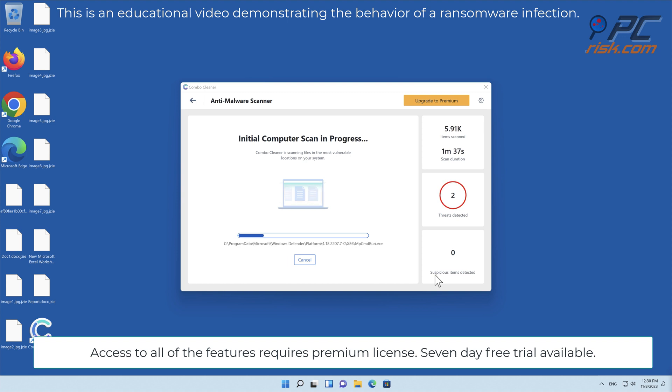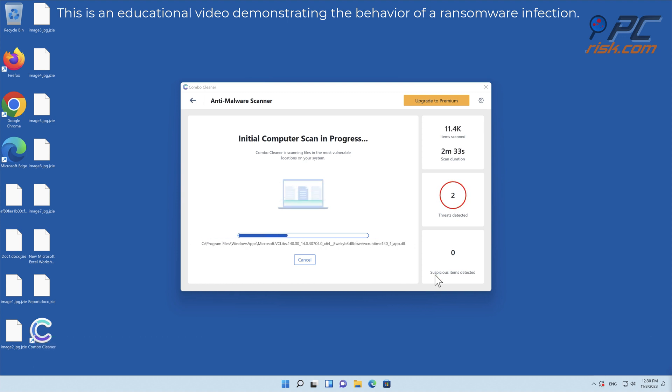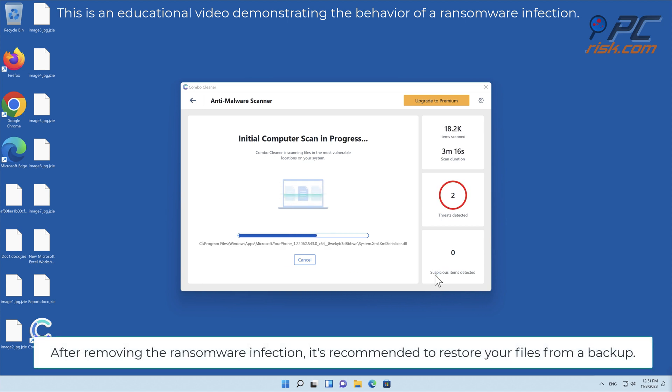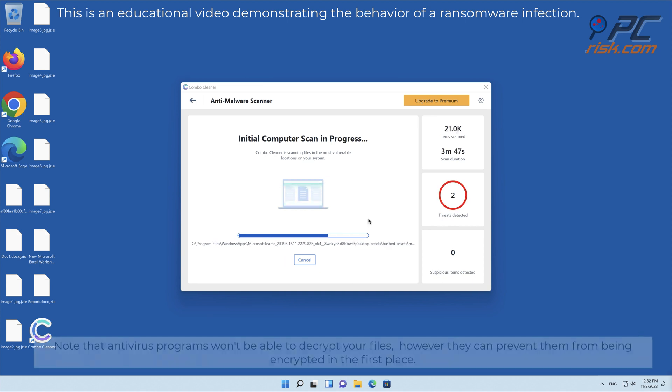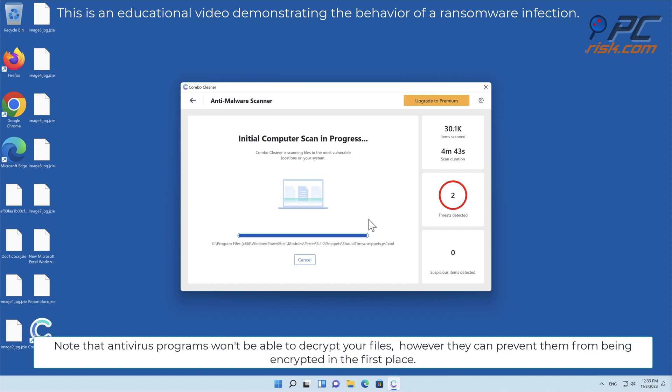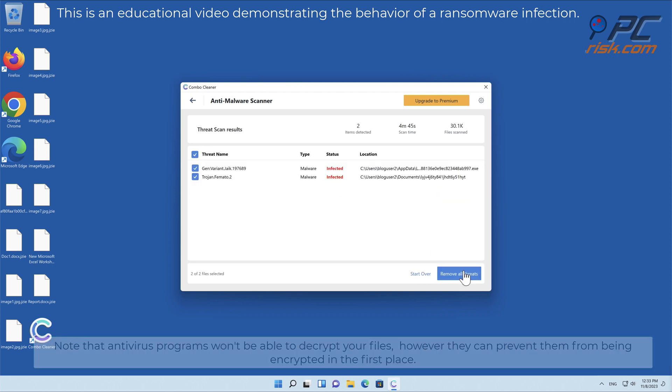Access to all features requires a premium license; 7-day free trial available. After removing the ransomware infection, it's recommended to restore your files from a backup. Note that antivirus programs won't be able to decrypt your files, however they can prevent them from being encrypted in the first place.